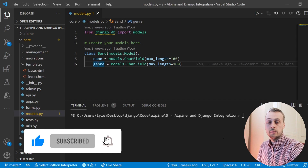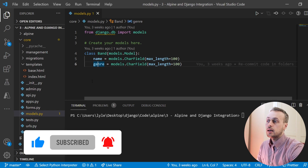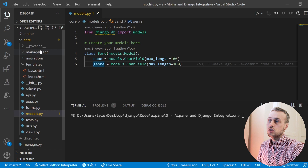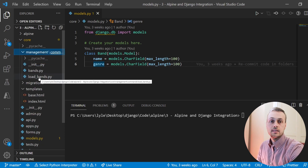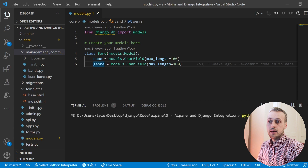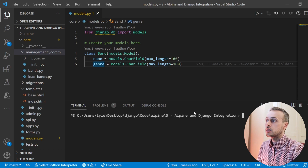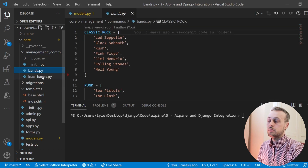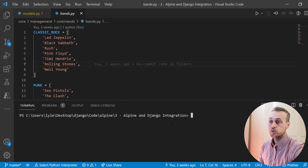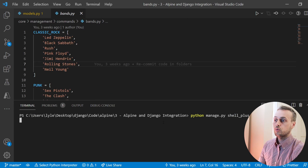Make sure you run the migrate command to generate the database, and once you've run migrate you can also run this load bands script — it's python manage.py load bands — and that will load a bunch of bands from the bands.py file into your database. We're going to work in the Django shell throughout this tutorial, so I'll run the shell plus command.